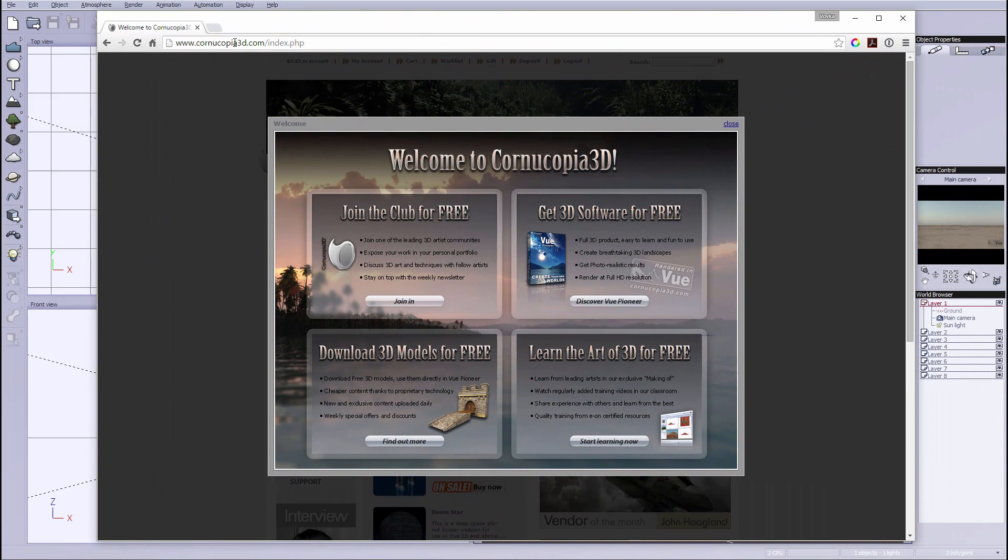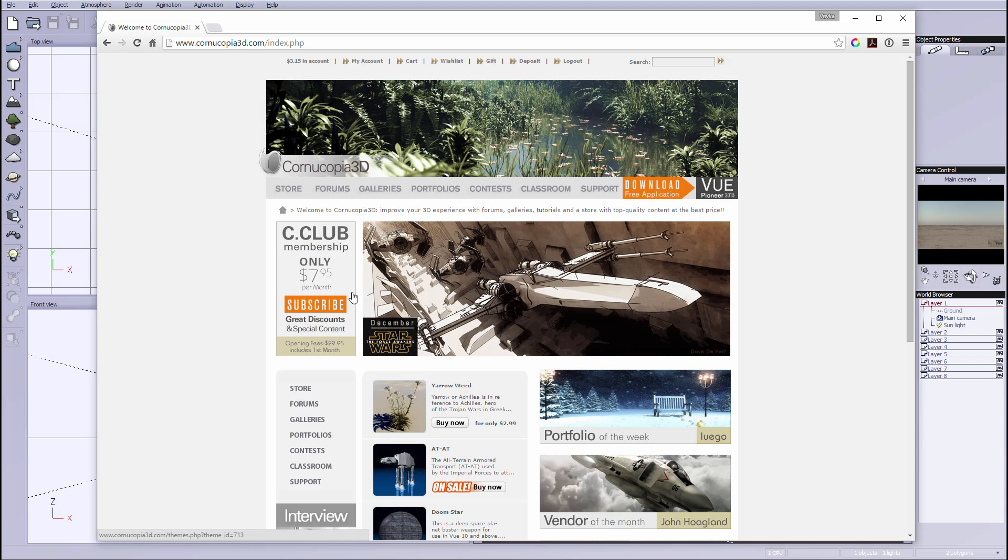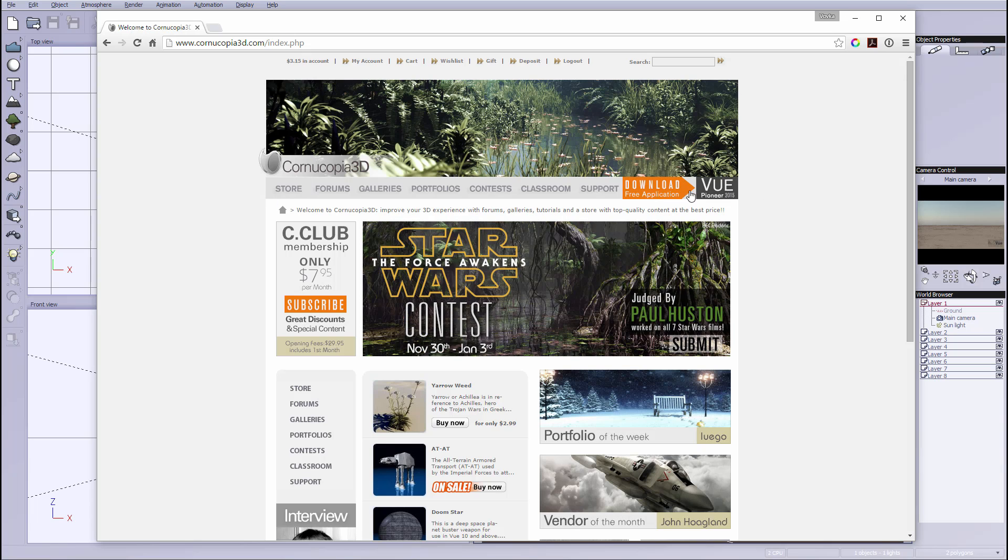When you go to Cornucopia 3D and log in first, you'll see a screen pop up where it says free software. If for some reason you close this window, you can always come and download it. It says download free application.